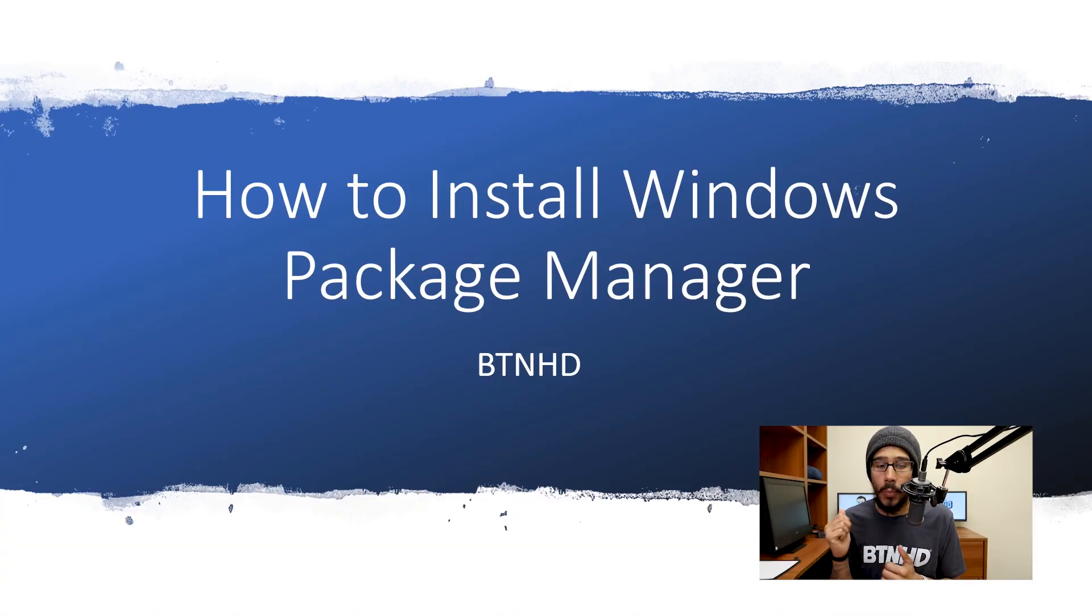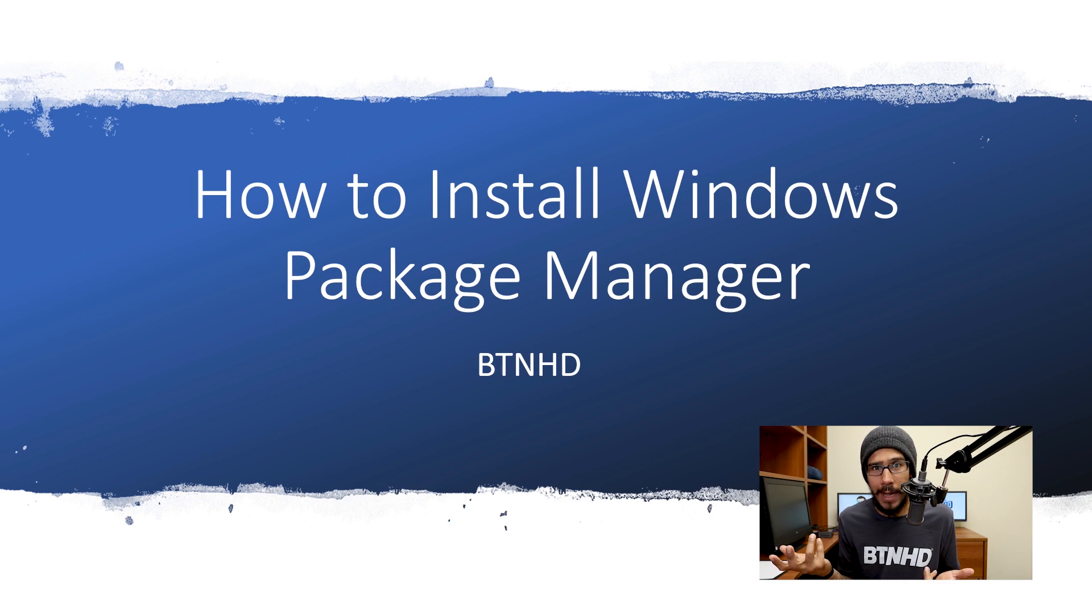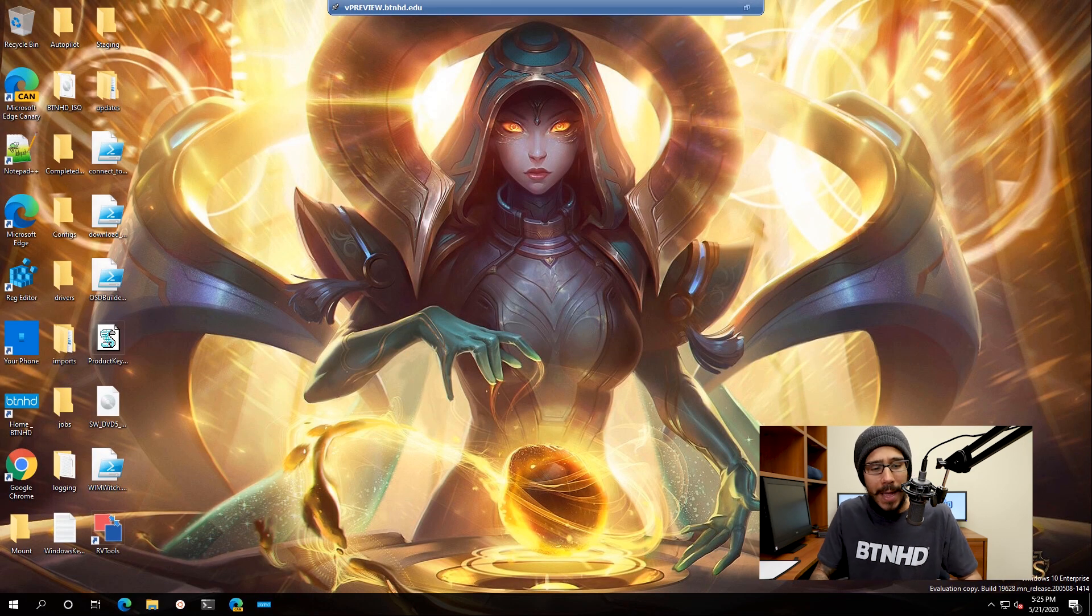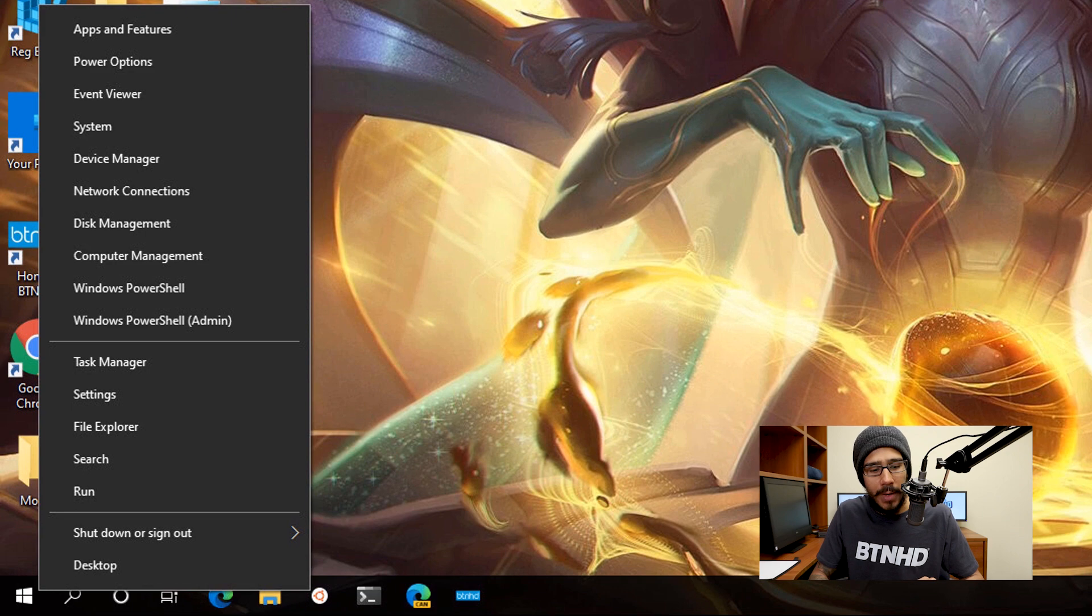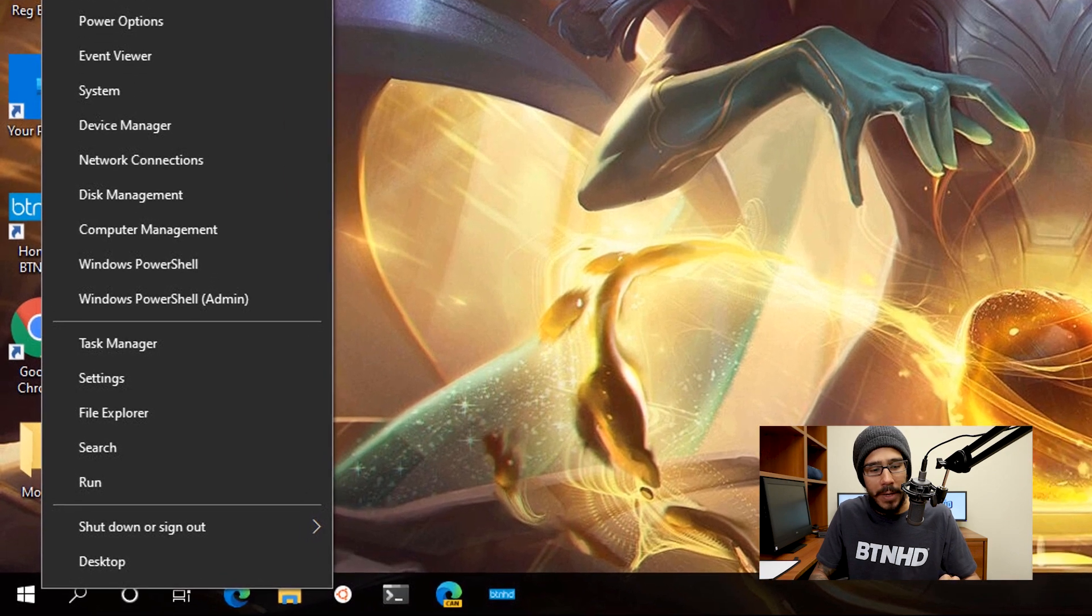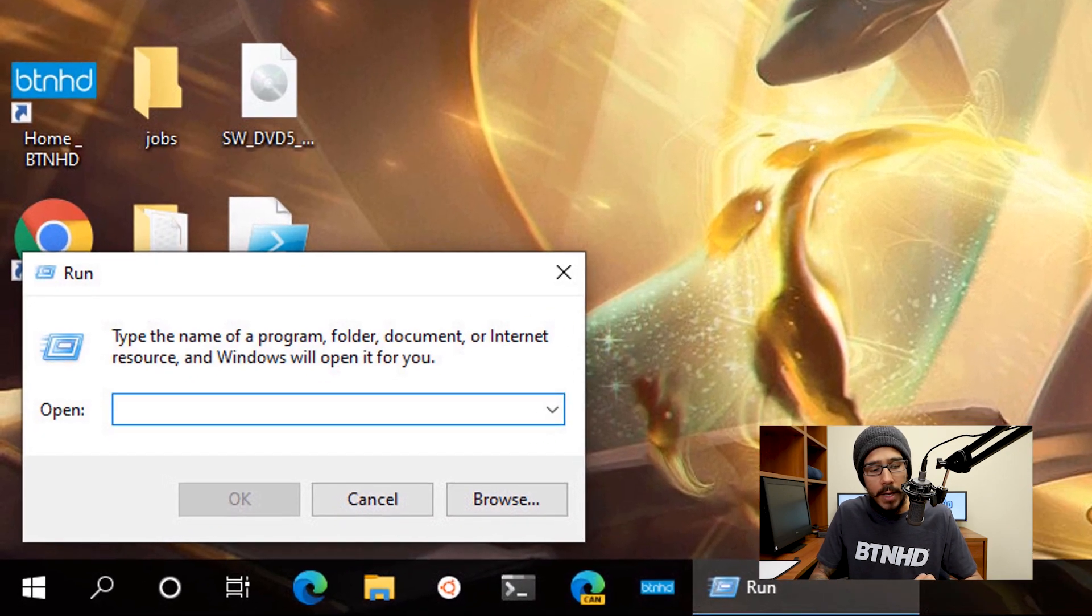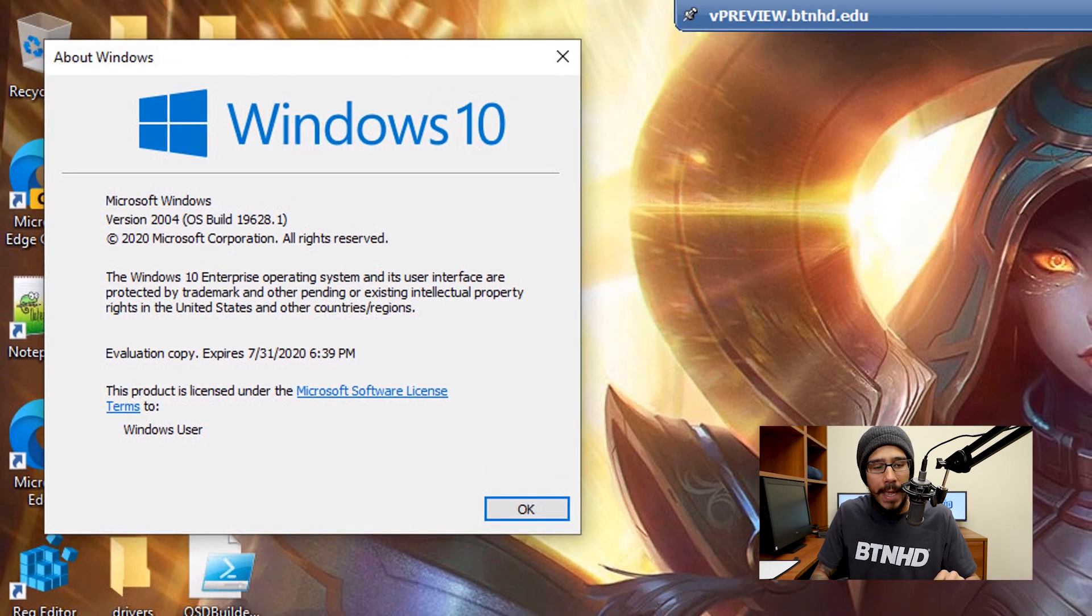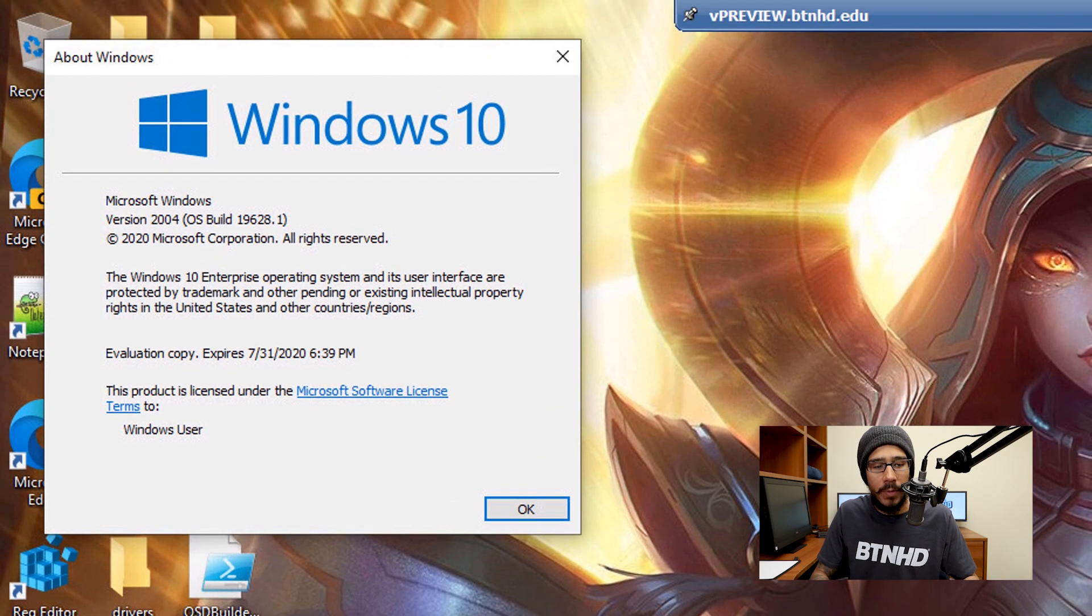Alright, so today is all about Windows Package Manager. Let's go right to the desktop. I'm going to right-click on my start menu, pick Run, and type in winver. Hit OK and I'm running everything within Windows 10 version 2004.